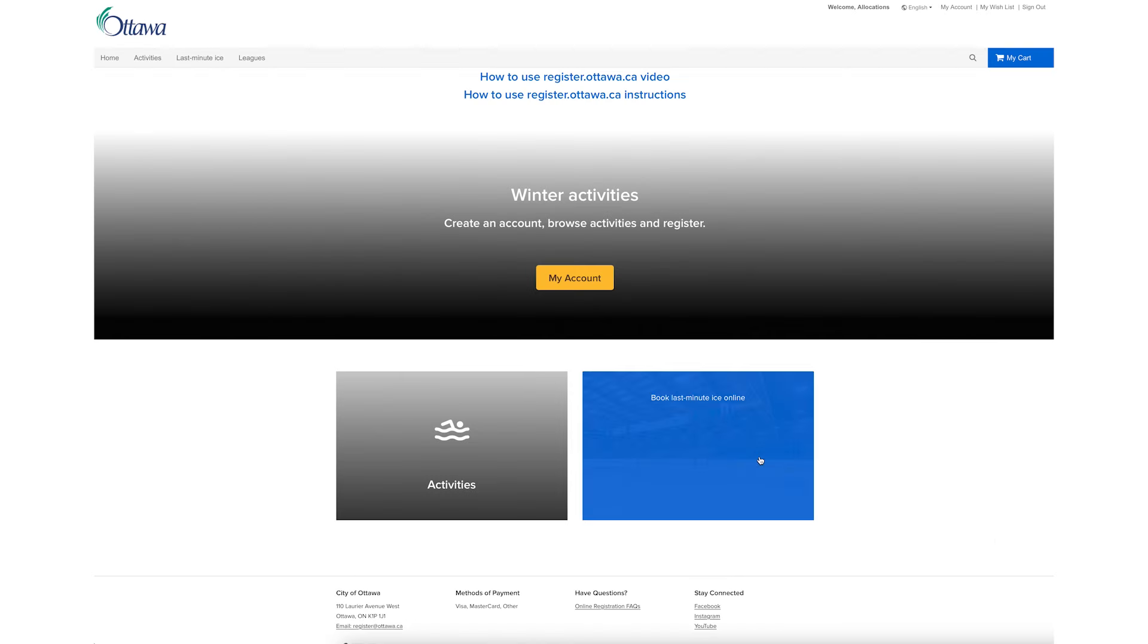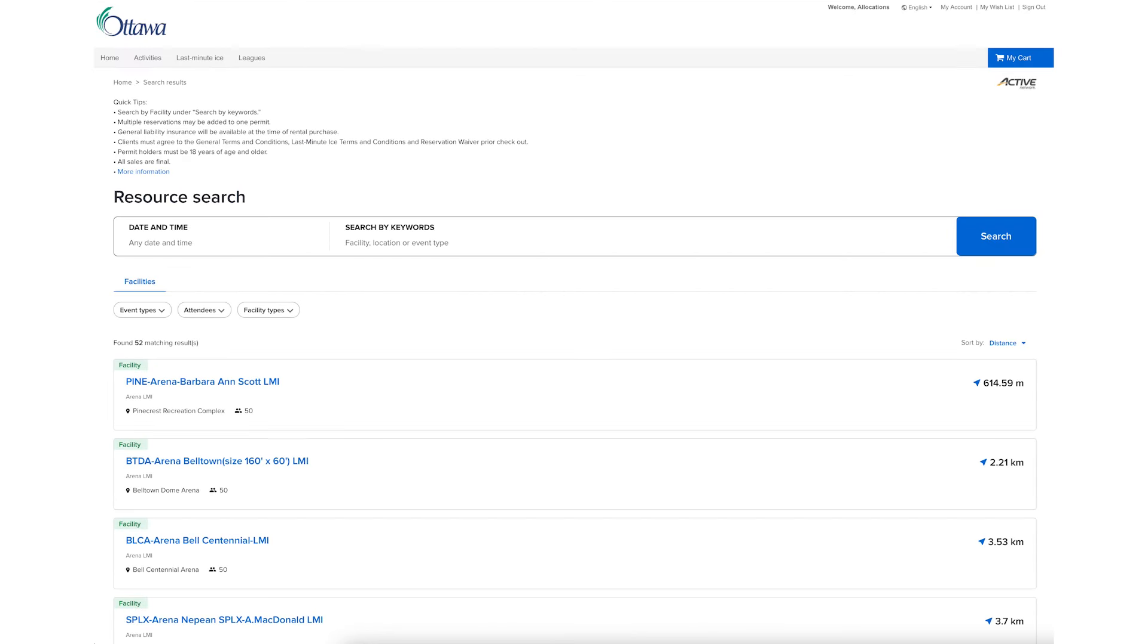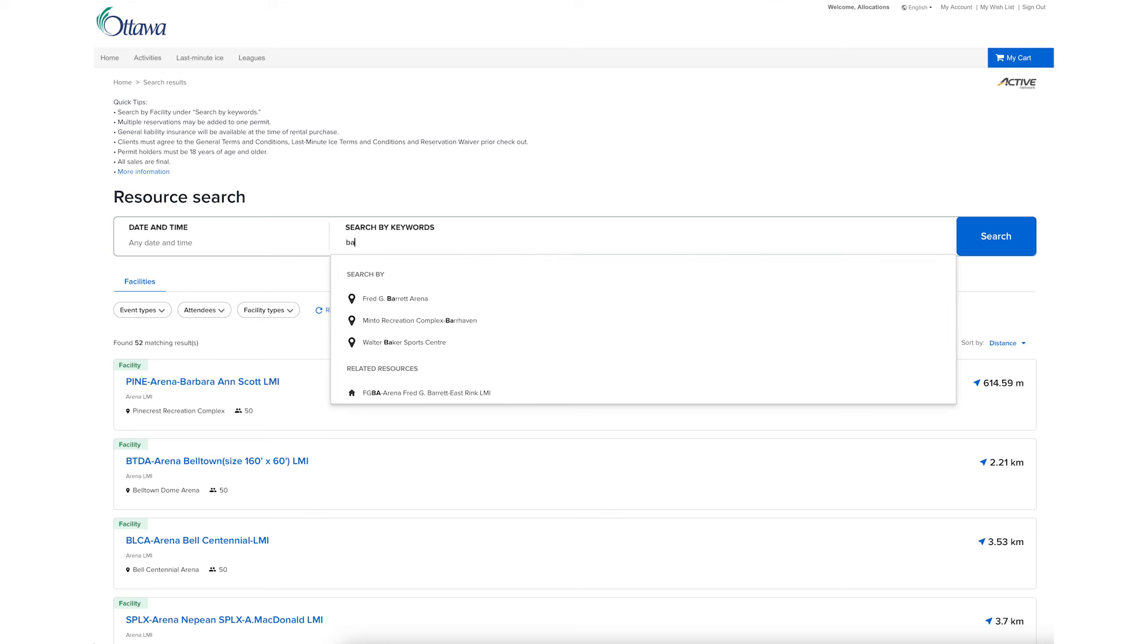Select Last Minute ICE from the home page. Enter a facility name in the Search by Keyword field. It's not necessary to use the Search by Date and Time as we'll get to that in the next step.